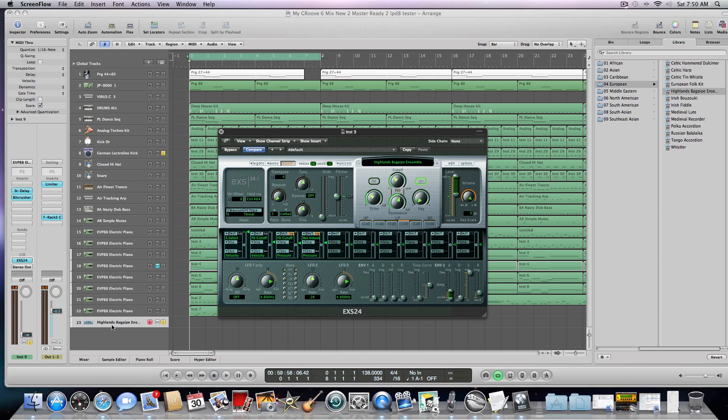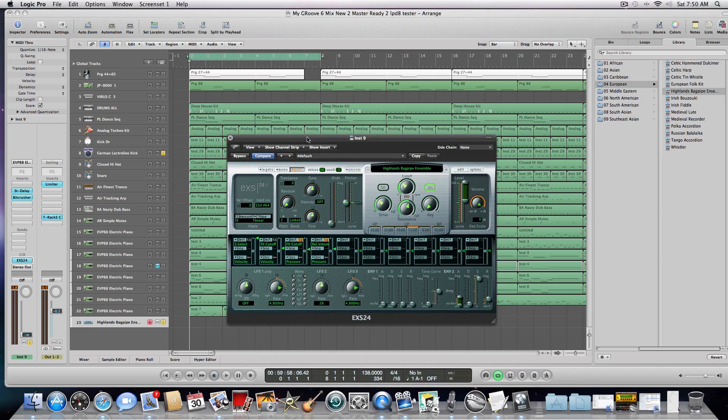Basically, I've inserted a blank track, I've assigned a sound from the EXS-24, and I've added a couple inserts over here, a stereo delay and a bit crusher. So, let's go ahead and get started with setting up the control surface here to manipulate the sound.